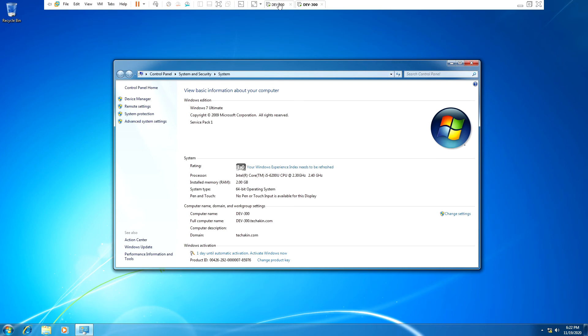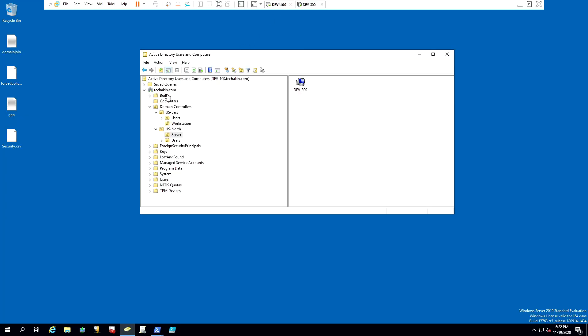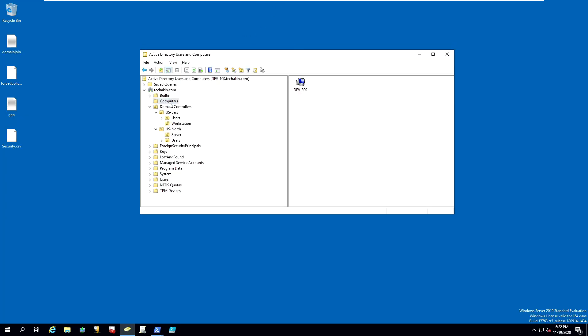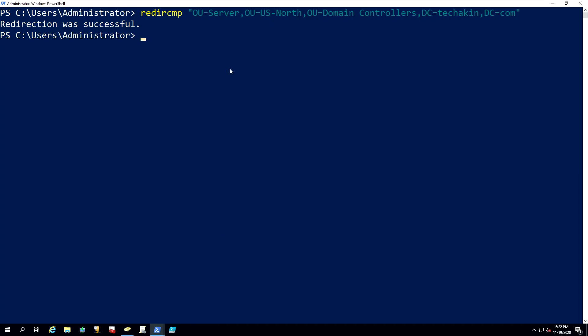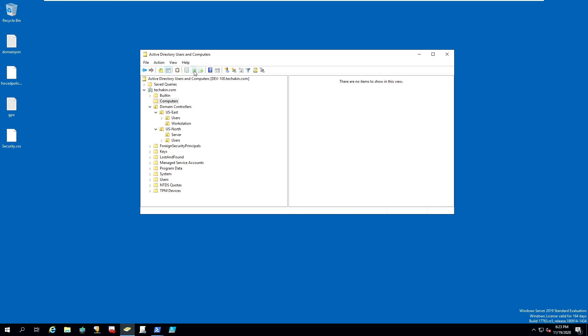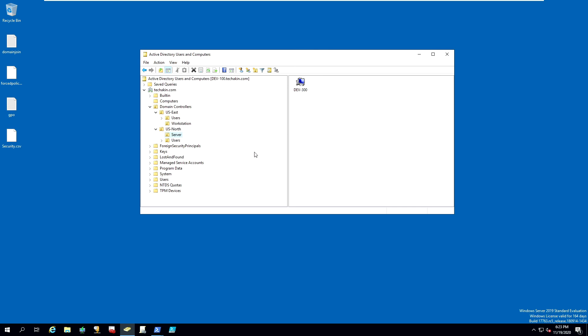To confirm, let's go back into our domain controller. Let's look inside the default location. Inside the default location, nothing is there. We actually added it into the OU server. This is the location. Our OU is server, and US North is the parent OU. Let's refresh and click on US North and server. As you can see, we now have DEV 300 added. Every time we add a new computer, it's going to be added inside of the server. That's how to customize your default location. We can now apply group policy to DEV 300.